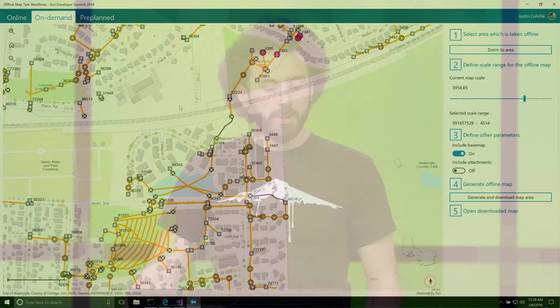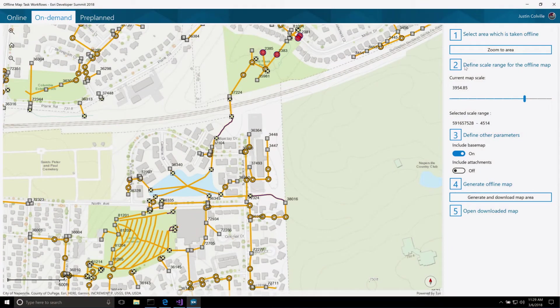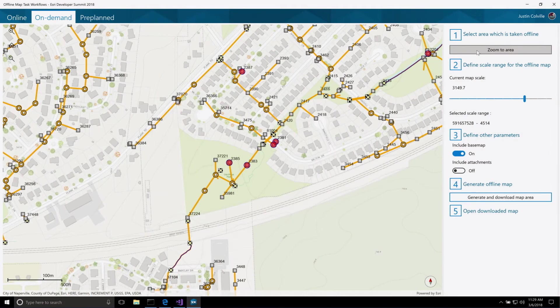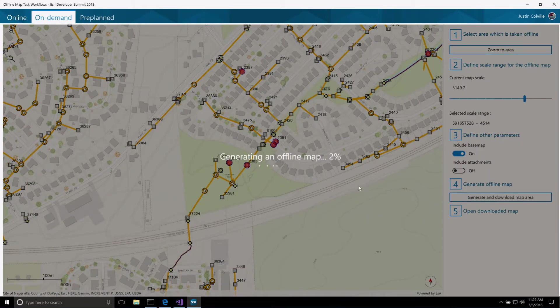We're going to start with the on-demand workflow — it's one of the patterns we have for taking maps offline. If you've ever used Collector, it will look pretty familiar. We start with our map and we need to specify the area we want to use offline. We can then configure some options like the scale we want to work at, and if we want to include attachments or not. We then generate and download our map area.